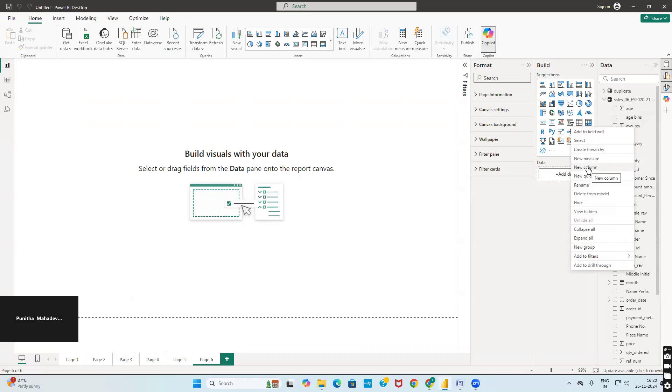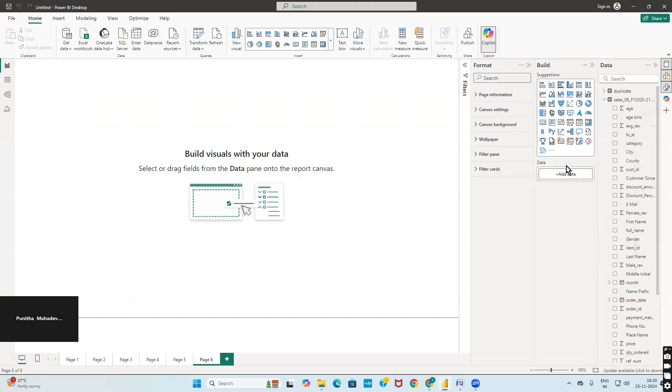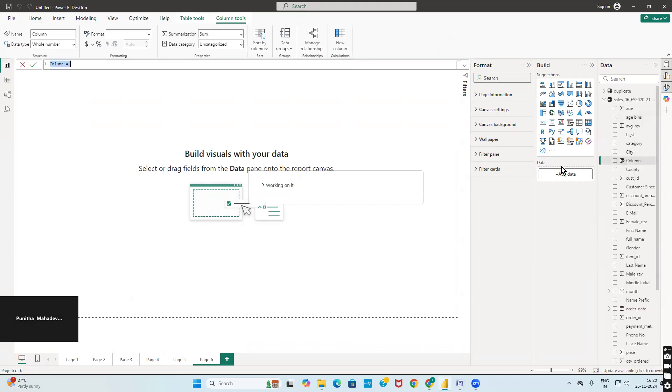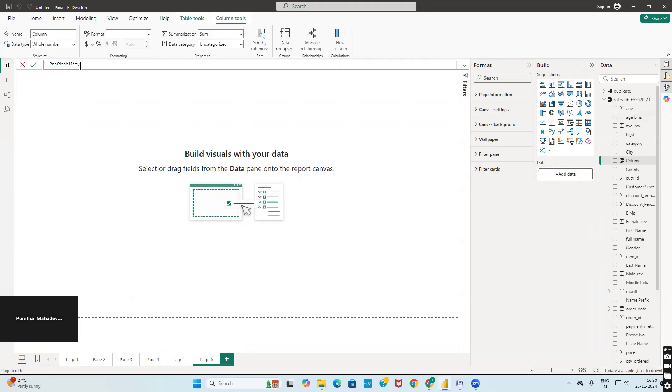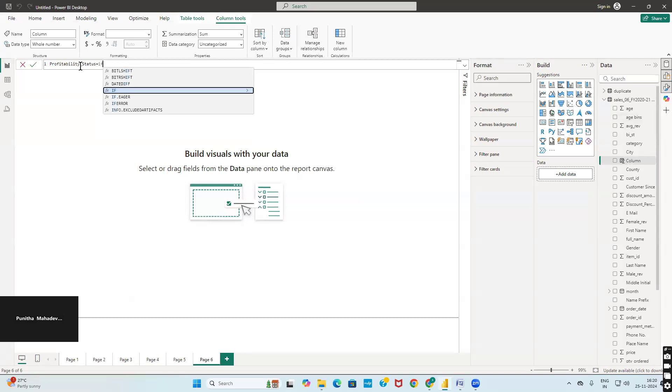The same way, create new column. Here you have to name the column as profitability status.